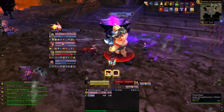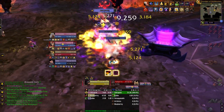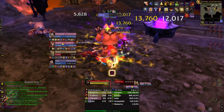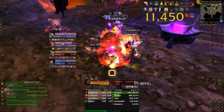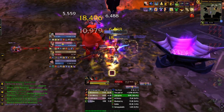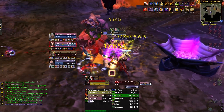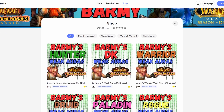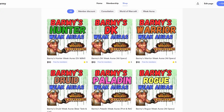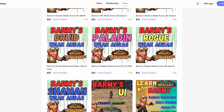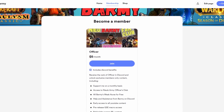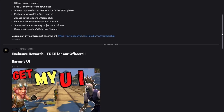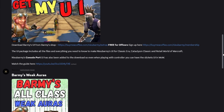All new Barmy sequences will work without the use of Weak Auras, but to get the very best out of the build, following the Weak Aura prompts is highly recommended. There are two ways you can get your hands on the Weak Aura packs: you can purchase them as a digital download through the online shop, or you can become an officer of the Discord through a subscription and get access to all Weak Auras for free.